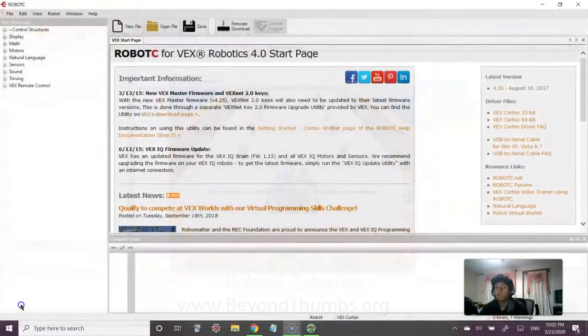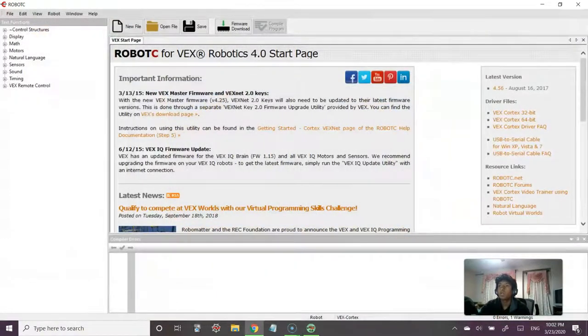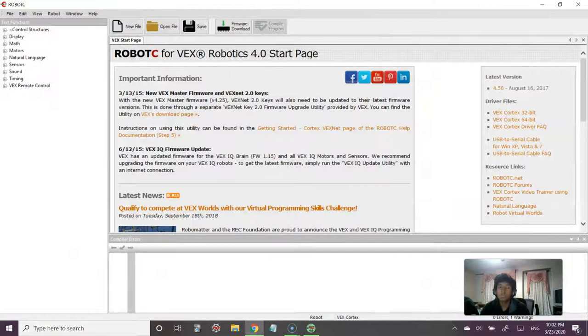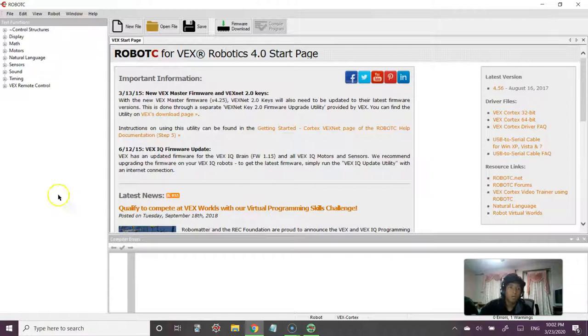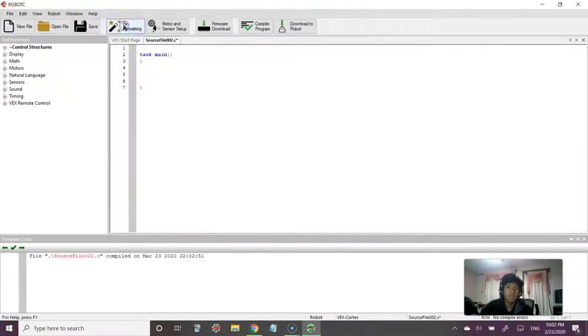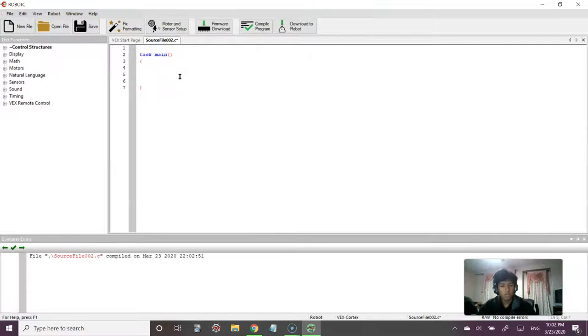Okay, so today we're going to be going over the concepts from our last class in which we talked about basic motor movement. So we're going to go over that. So start by opening up RobotC and let's click File, New File, and I'm going to call this...